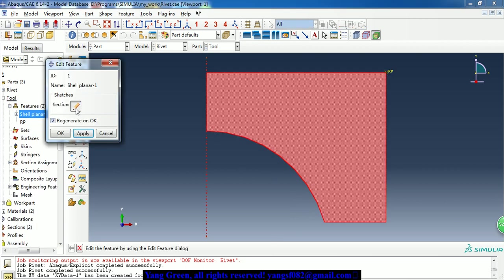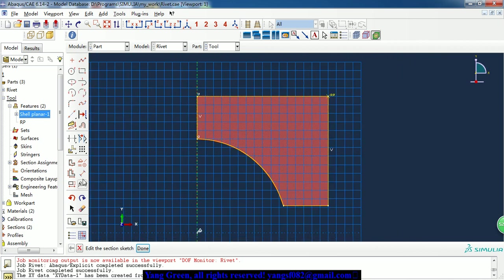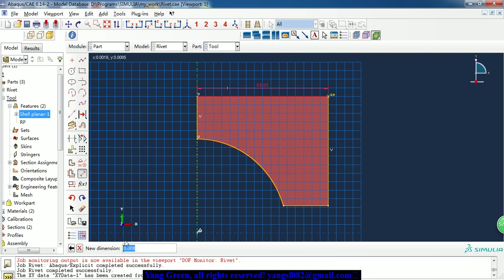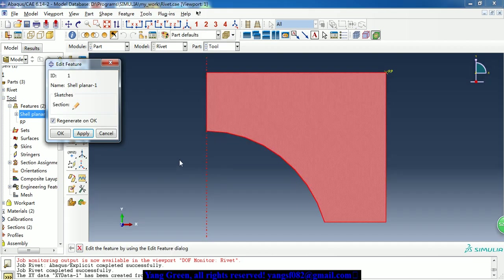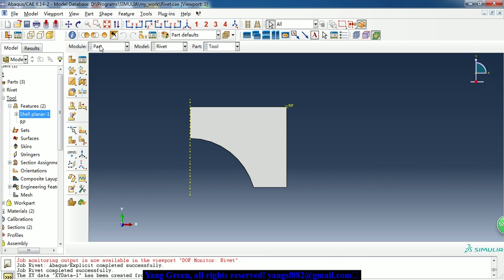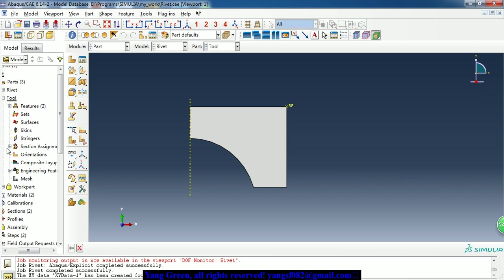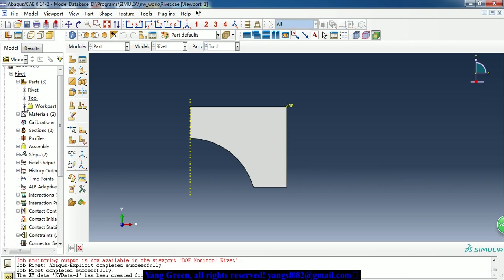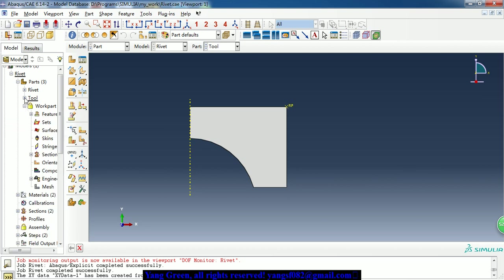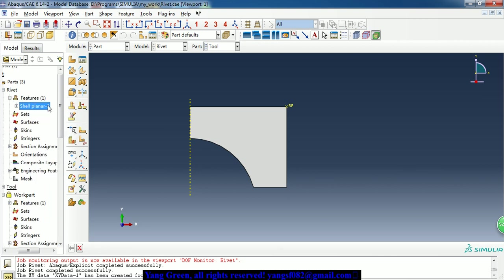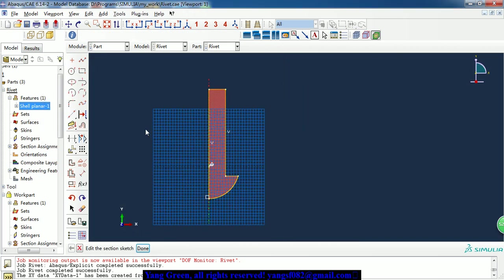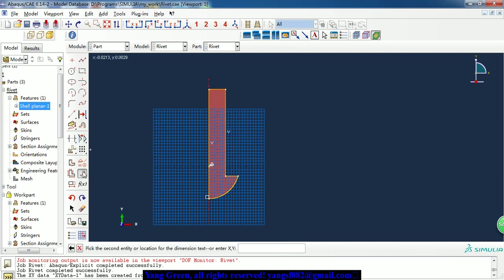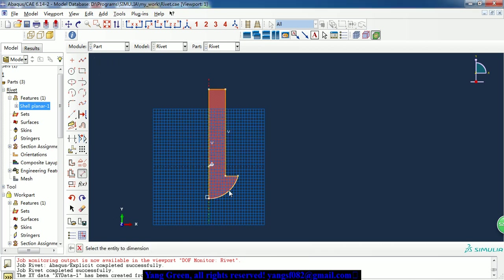So here is the sketch, and the size and dimension. And we can see how the rivet is created. It's very simple, it's a 2D sketch. Here is the arc and the length.